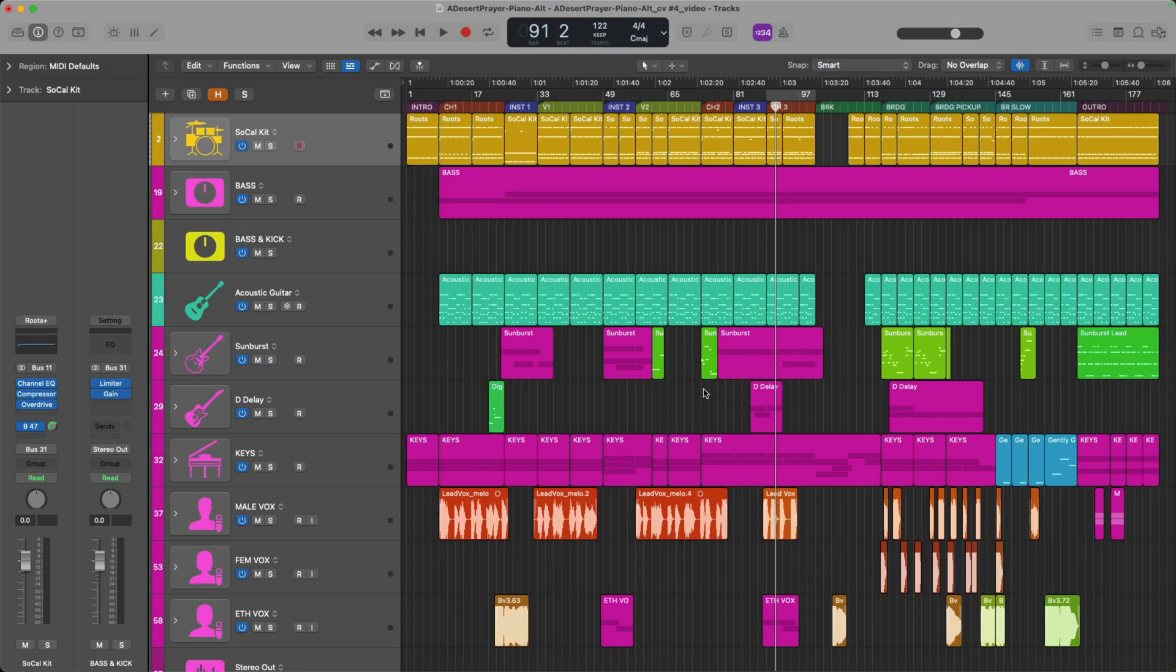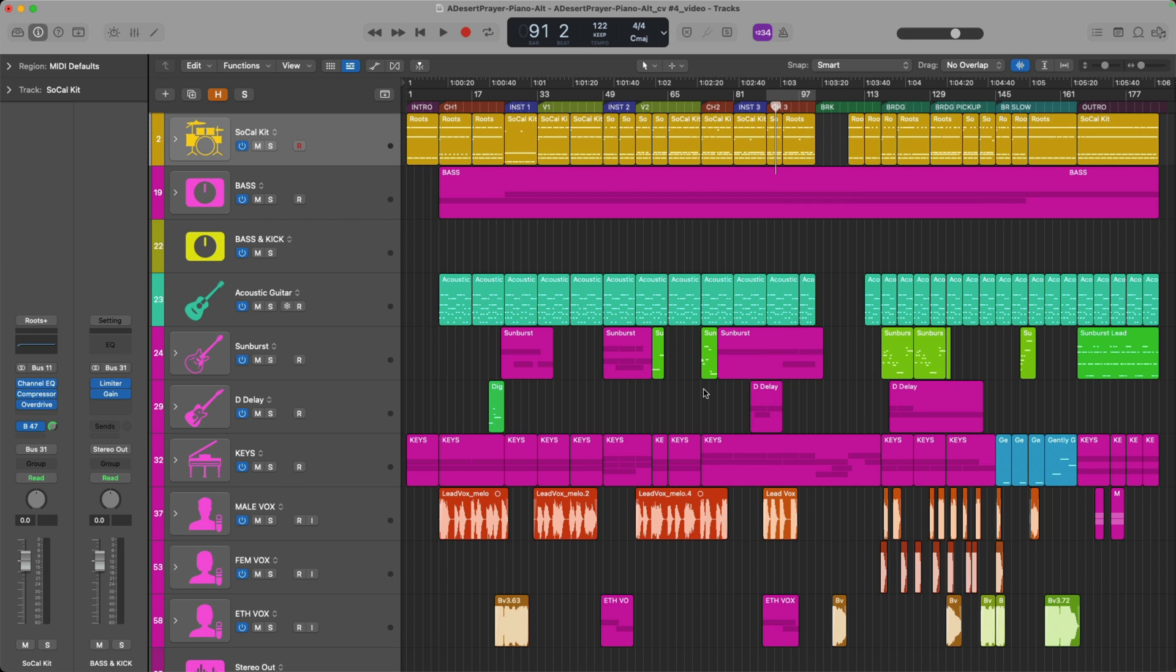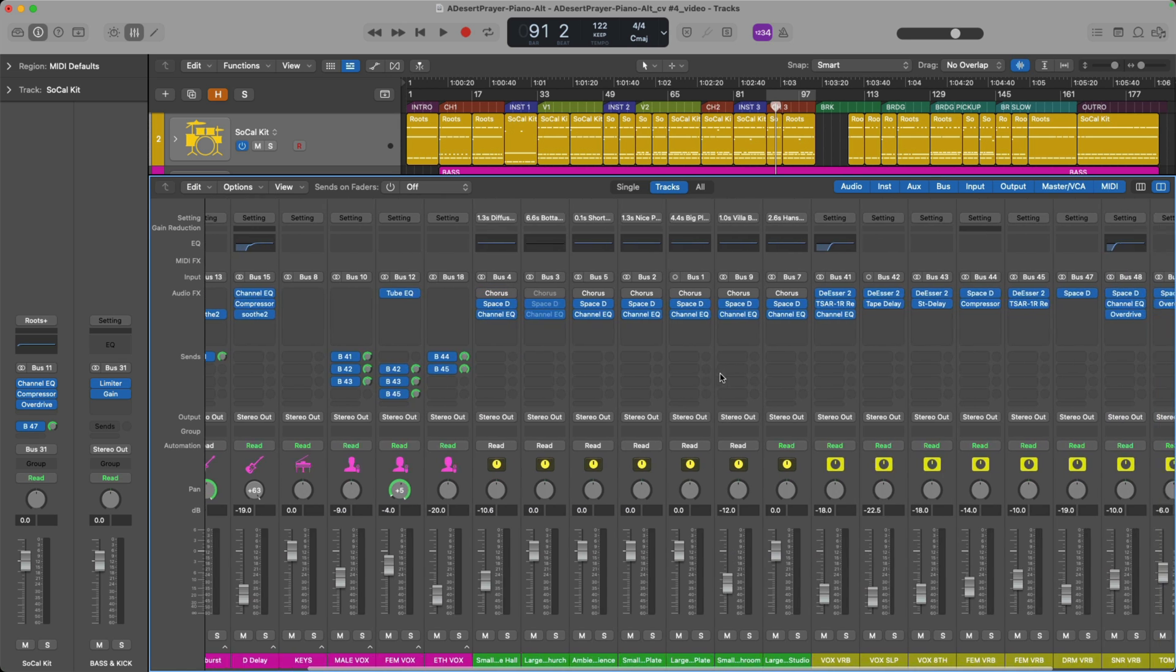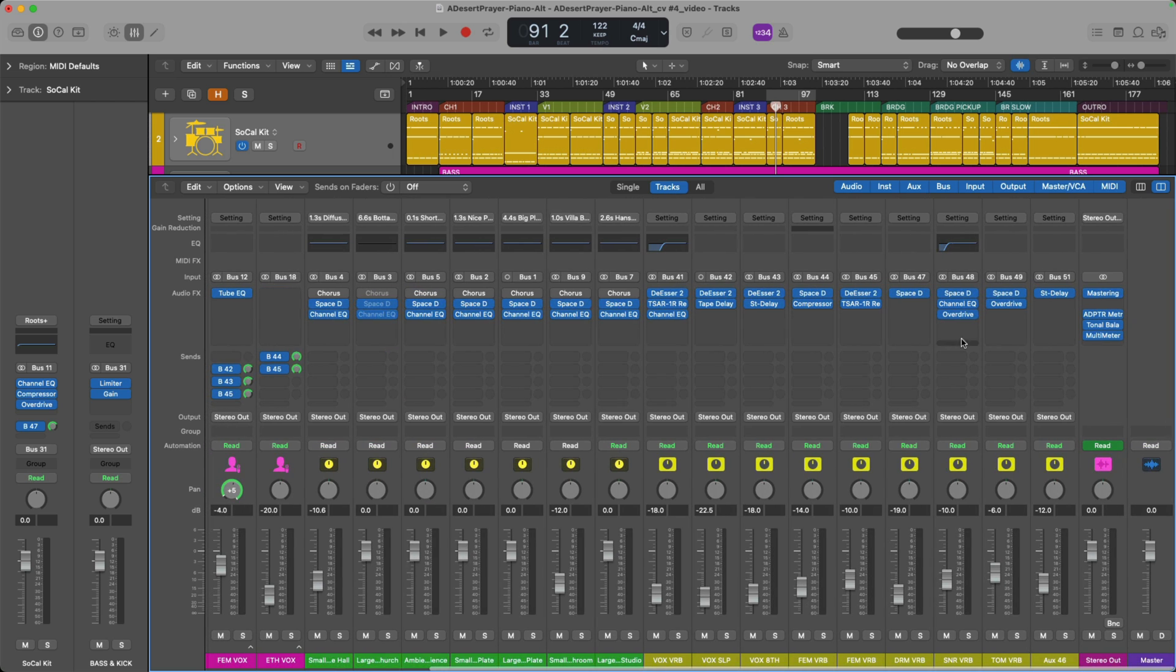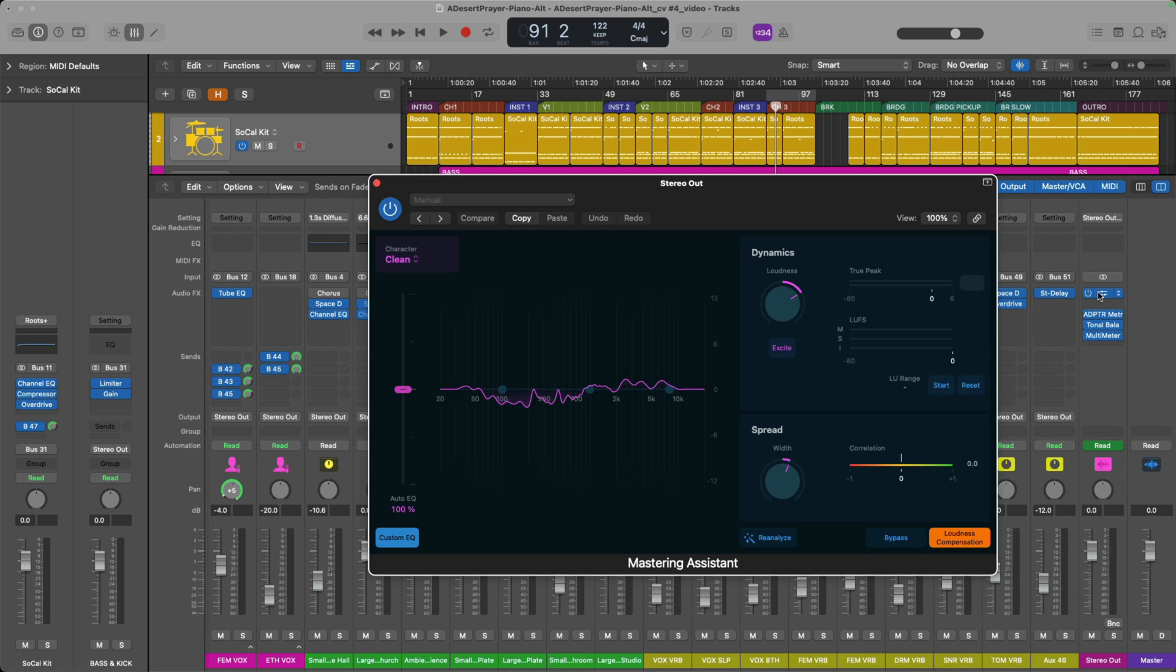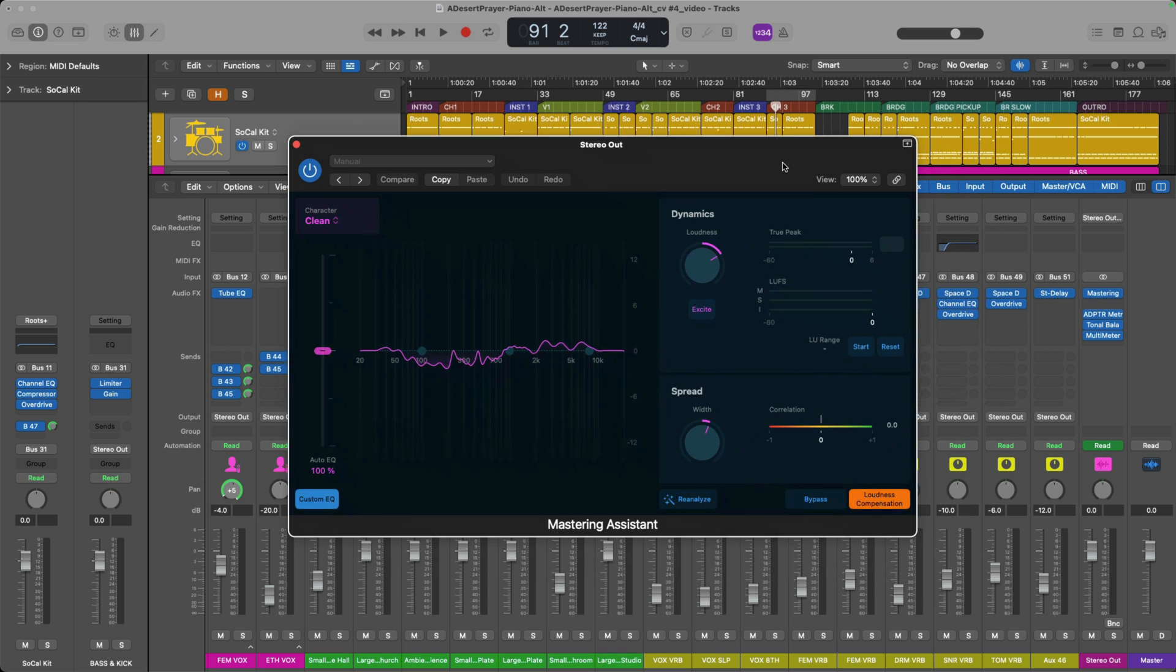All right, so we're taking a look at a project that I recently mixed. If we go into the mixer, I'm just gonna press X on my Mac's keyboard to open the mixer. And we go all the way to the end of our project here on the stereo output. We can see I've loaded the Mastering Assistant plugin. And we can see the changes that Mastering Assistant has provided to this mix in particular. I adjusted the loudness because I felt it could be louder overall. This sounded great for my project.